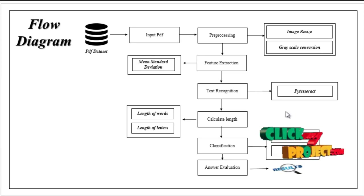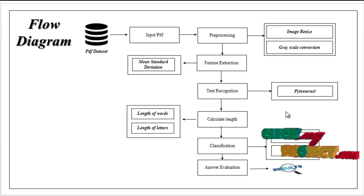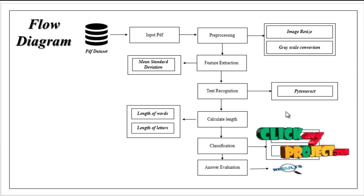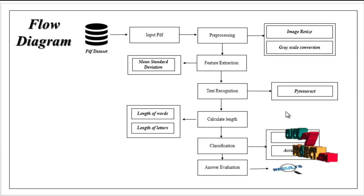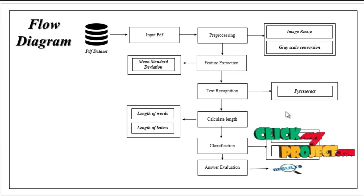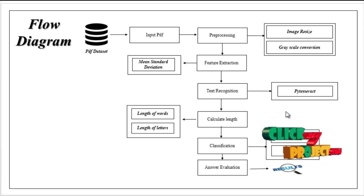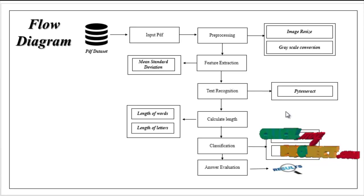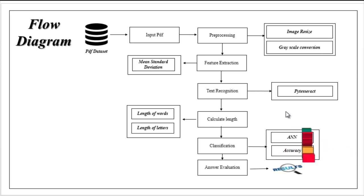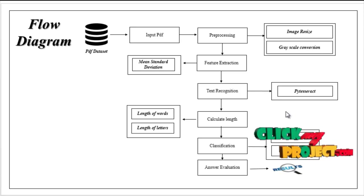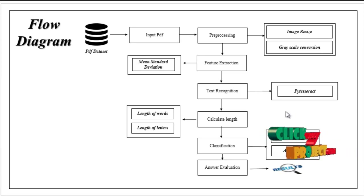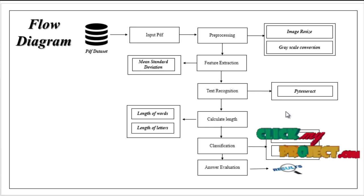After that we implement the classification algorithm. Here we implement deep learning using artificial neural network. With the help of this algorithm we estimate the performance metrics like accuracy. Then finally we evaluate the answers based upon the number of letters and number of words. This is the flow of our process.